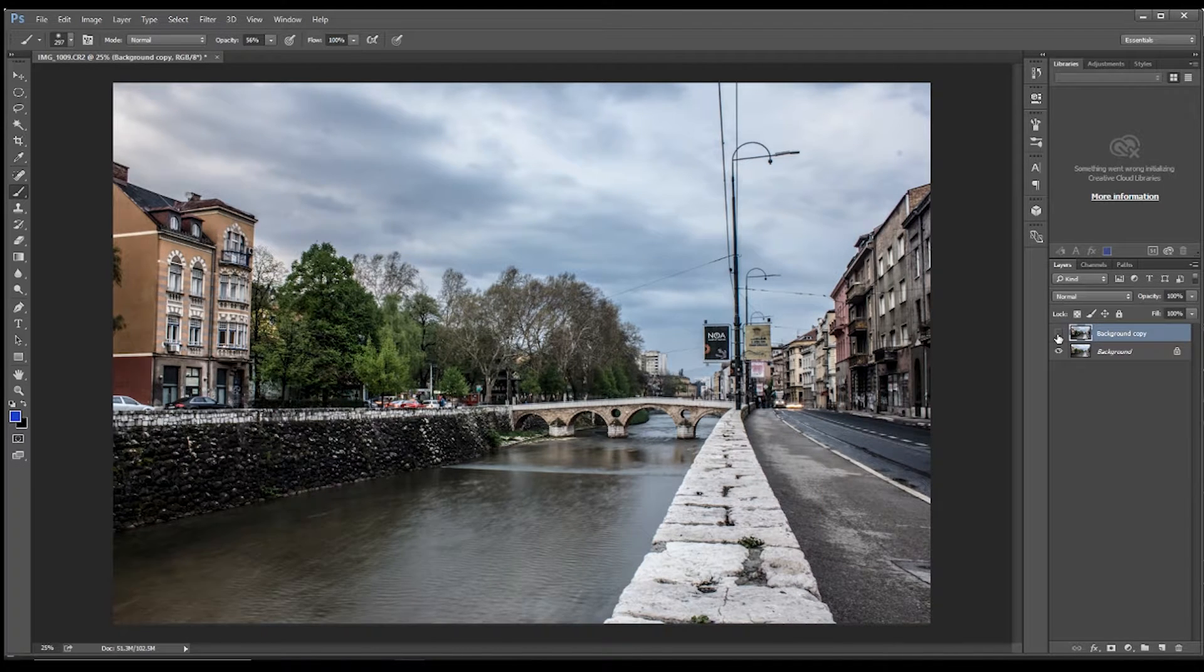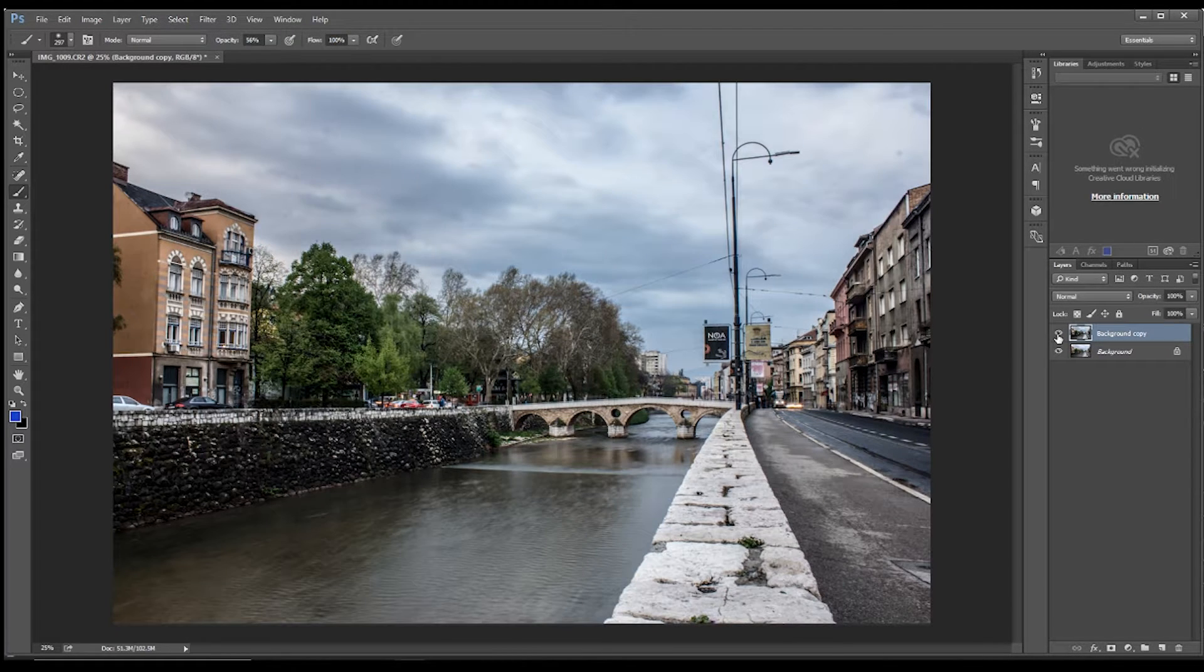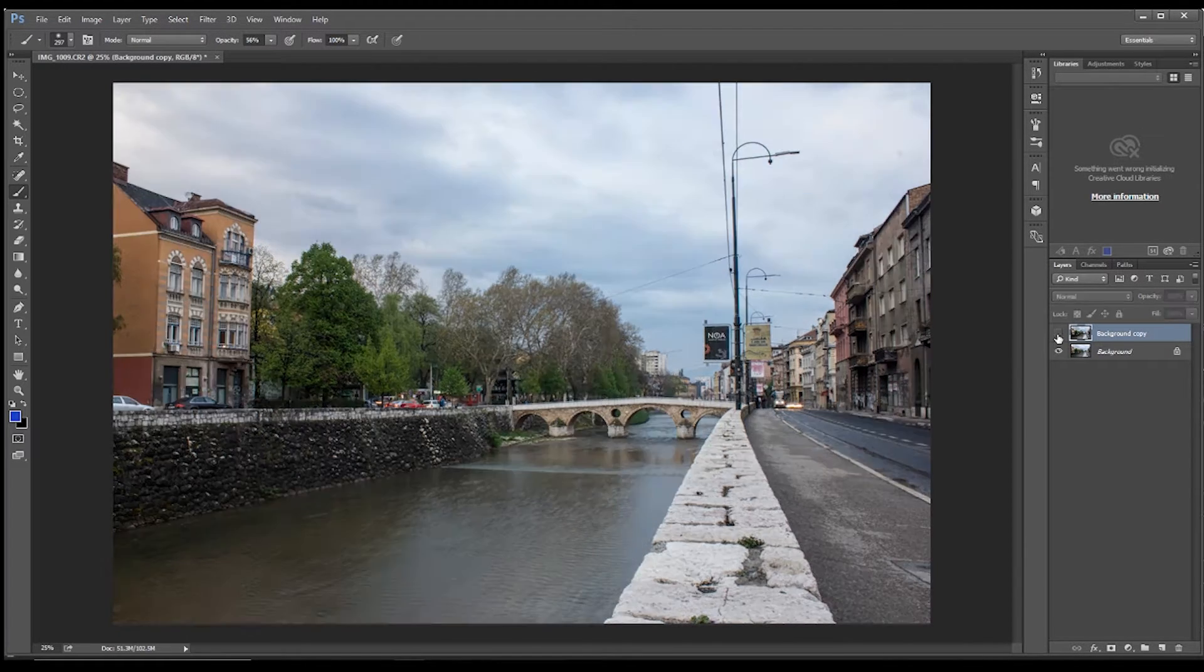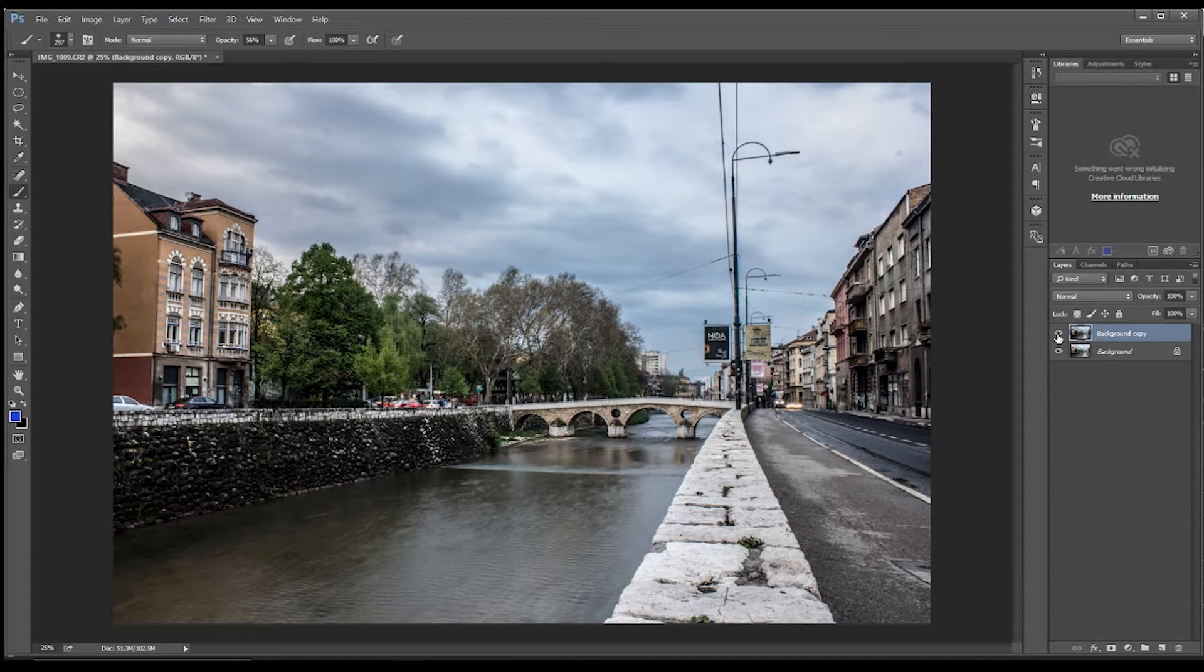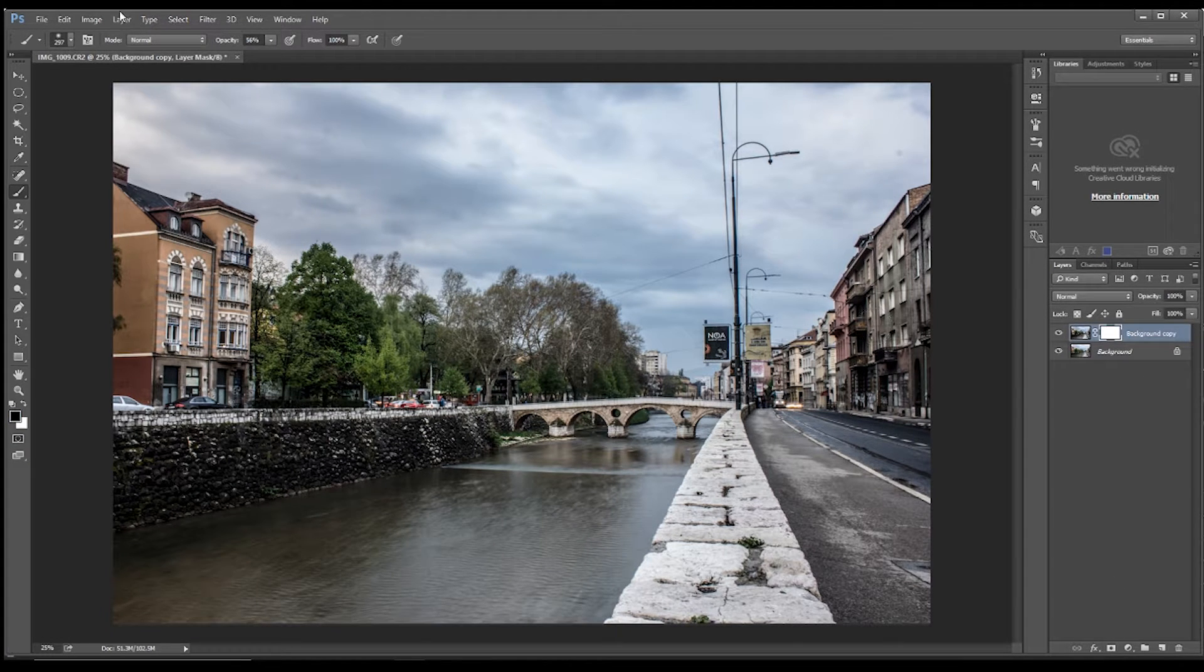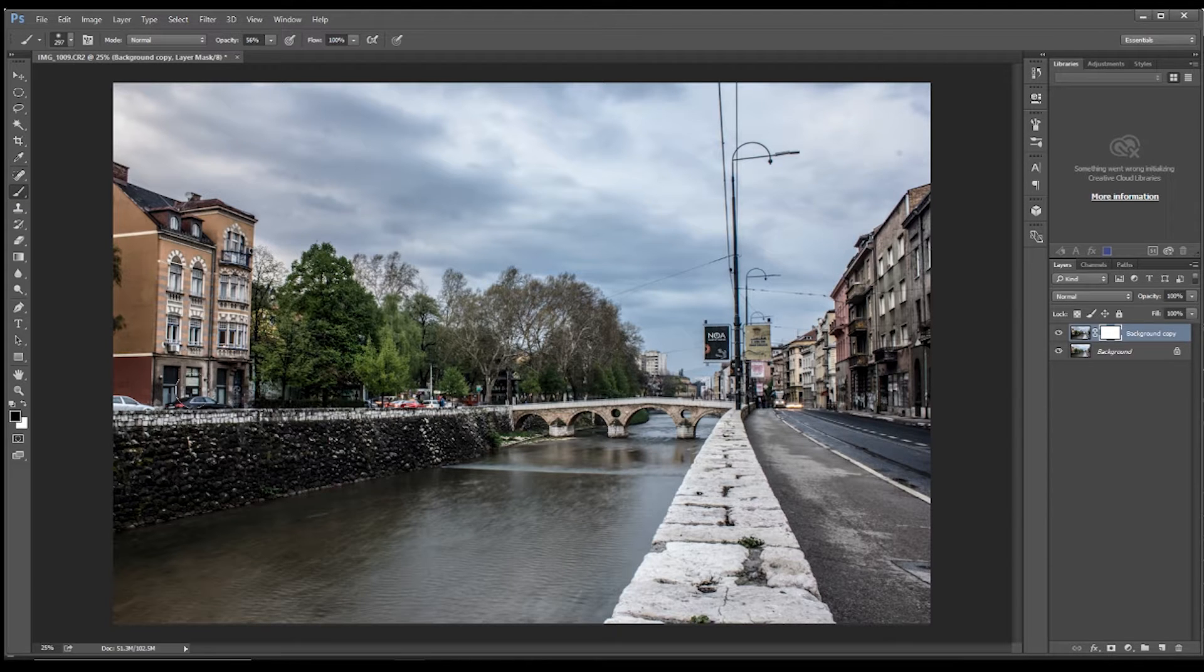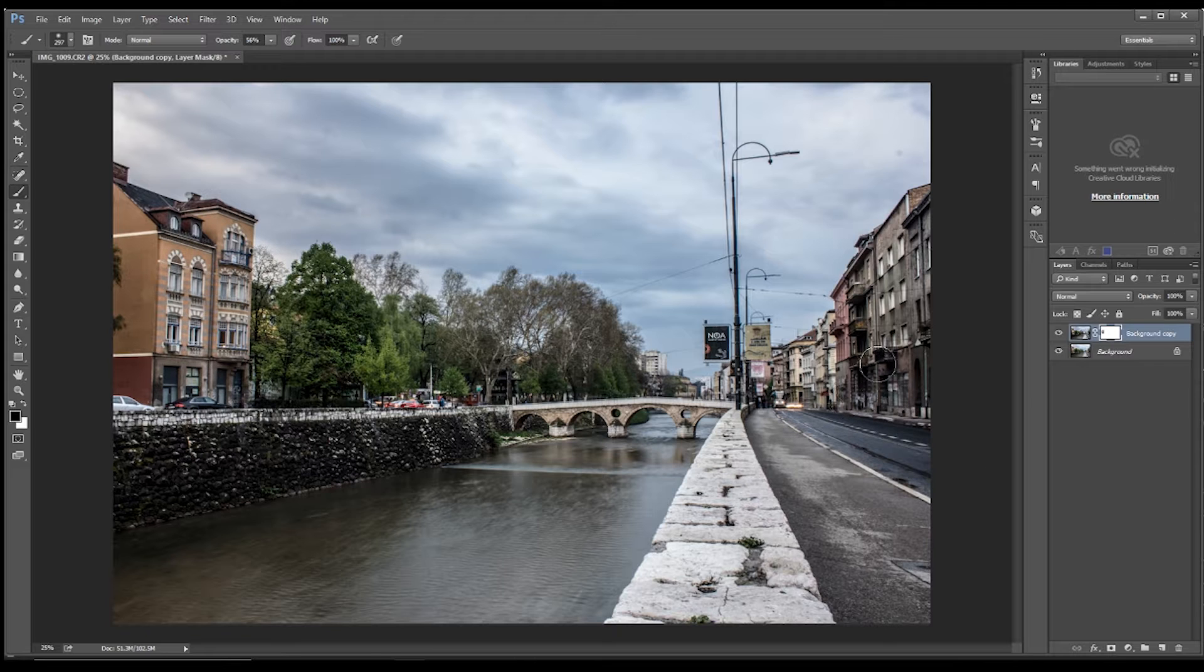So you see now we've got original image, sharper image. And then we can look at putting a mask on, grabbing a brush, make sure black is selected, and then reducing the grittiness in some of these buildings here. Just a smidgen.